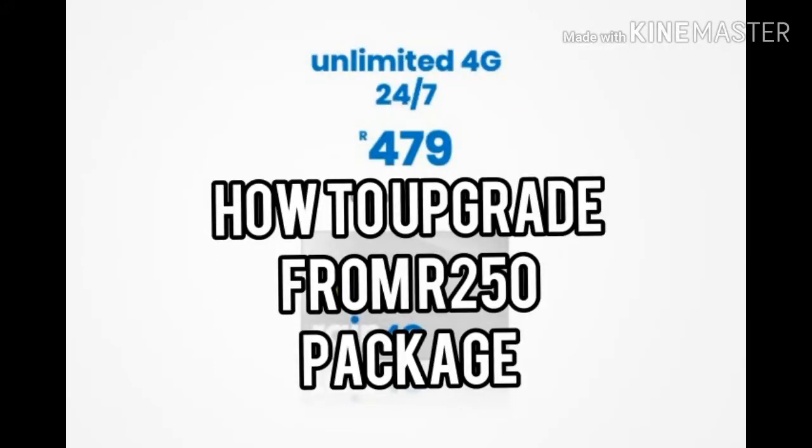Hello everyone, and I'm going to show you how to upgrade. If you have a R250 package, you get 19 hours of internet from 11 PM until 6 PM.